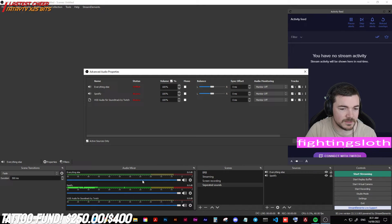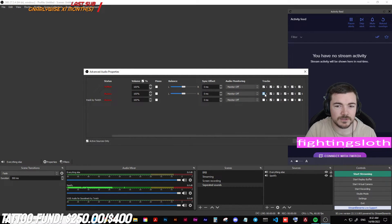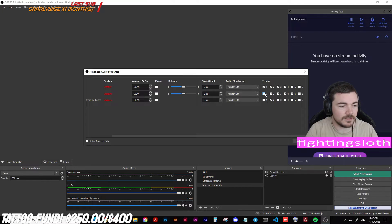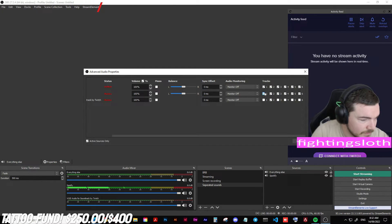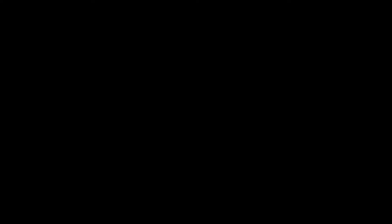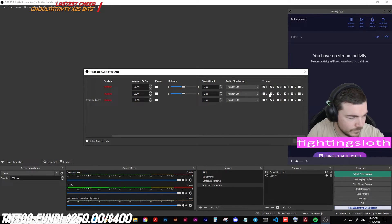Now go down to your audio mixer, right-click, and go to Advanced Audio Properties. For your music you want to — let me make sure I got this bit right, I don't want to give you guys the wrong thing. I really want to make sure I get this right because this step I had to work out myself and it took me a long time.